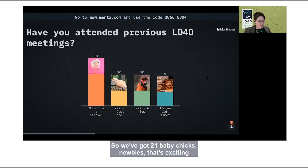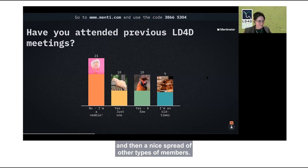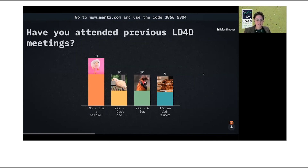We've got 21 baby chicks — newbies! That's exciting. And then a nice spread of other types of members.